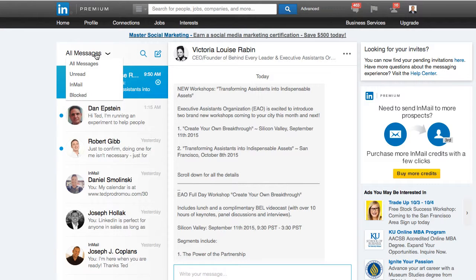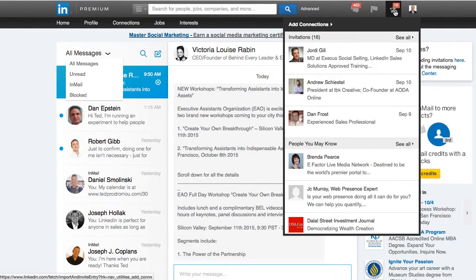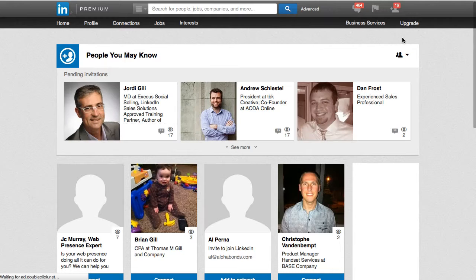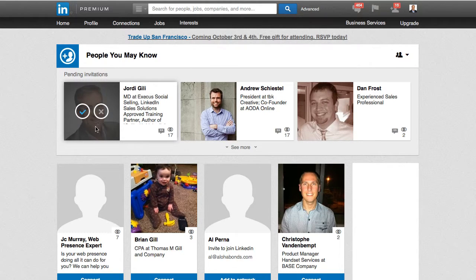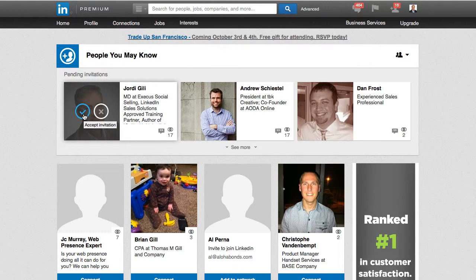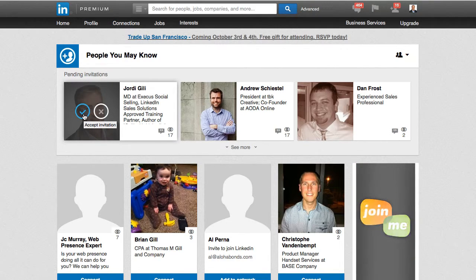So what I have to do now is go over to where your invitations are and click 'See All' — this is how they display your invitations now. But if I click on one, like Jordy's, and accept it, it doesn't let me send them a message right away.